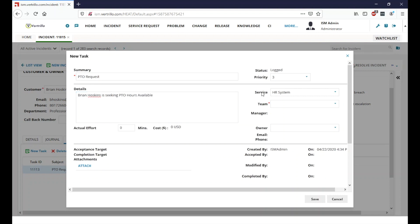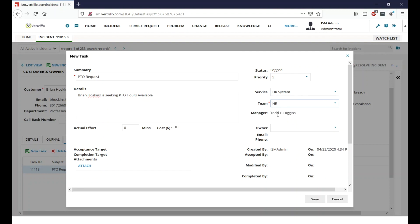And we can see the service is HR, it came in that way through our phone system, and our team here, we're going to go ahead and assign to the HR. And because I don't know who in HR would do this, I'm just going to go ahead and assign it to HR.